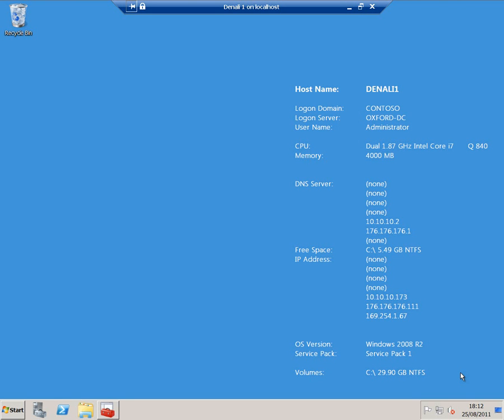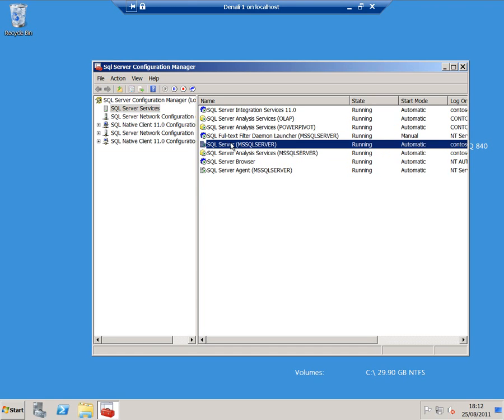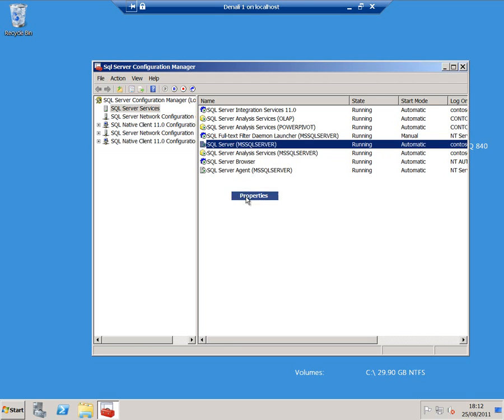What I want to do first is show you how to set this up. I've got SQL Server Denali already running on this virtual machine, and if I open Configuration Manager, you can see the services here. This is the database engine, and I'm going to look at its properties.